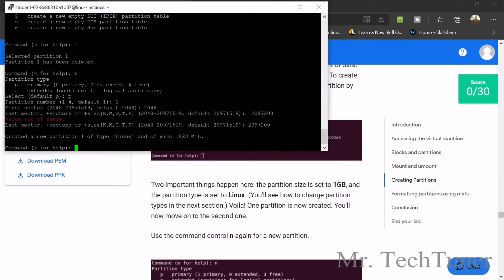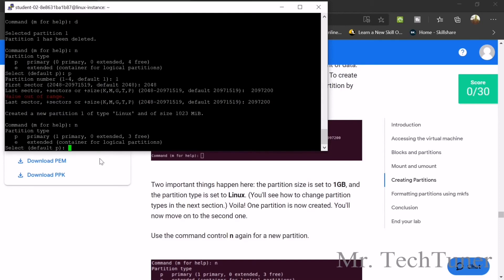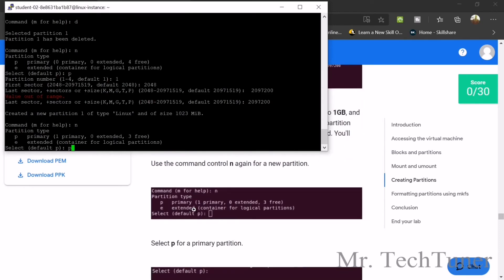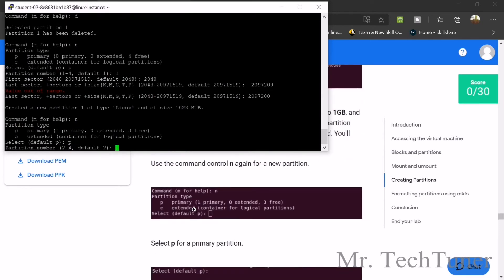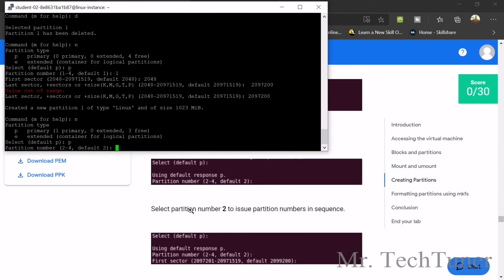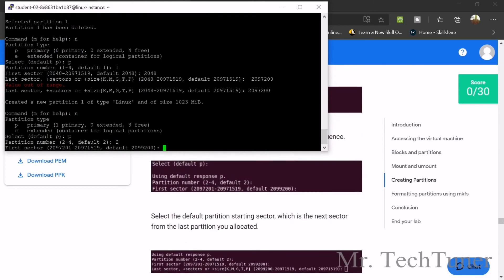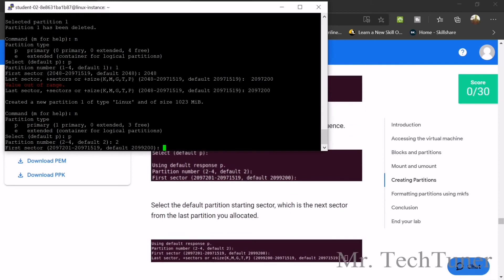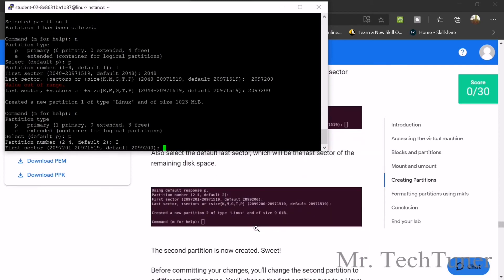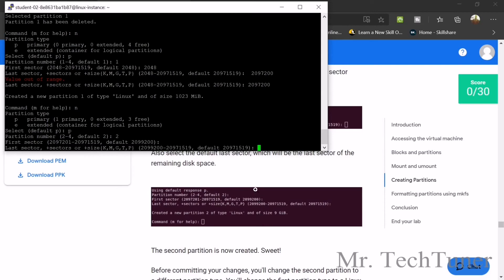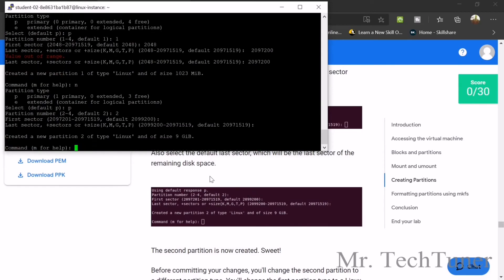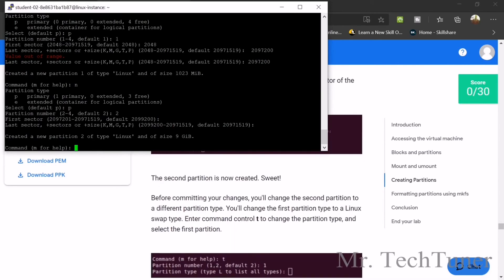The new partition has been created. Now use N again for a new partition. Select P for primary. Enter the default first sector, then enter the last sector. The size of this Linux partition is 9GB. That's it.